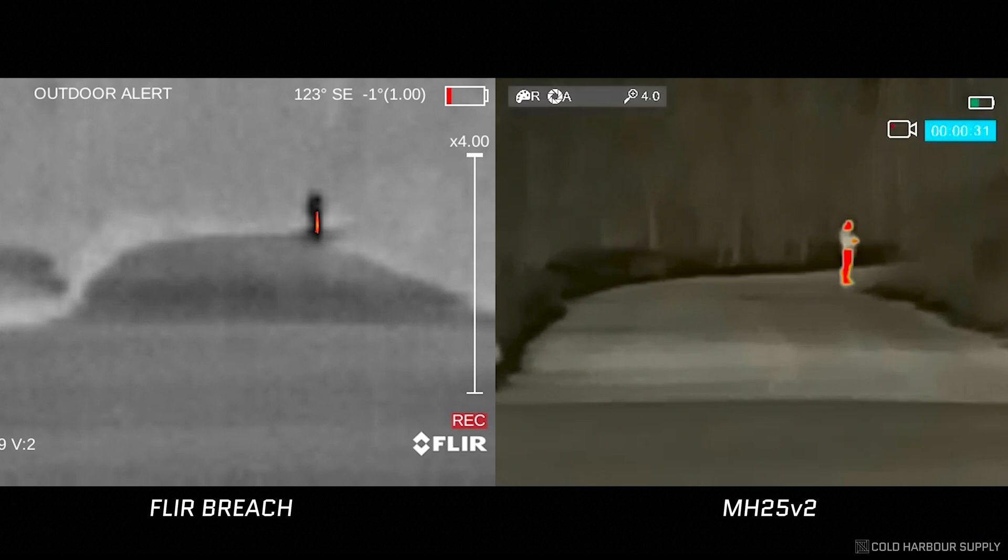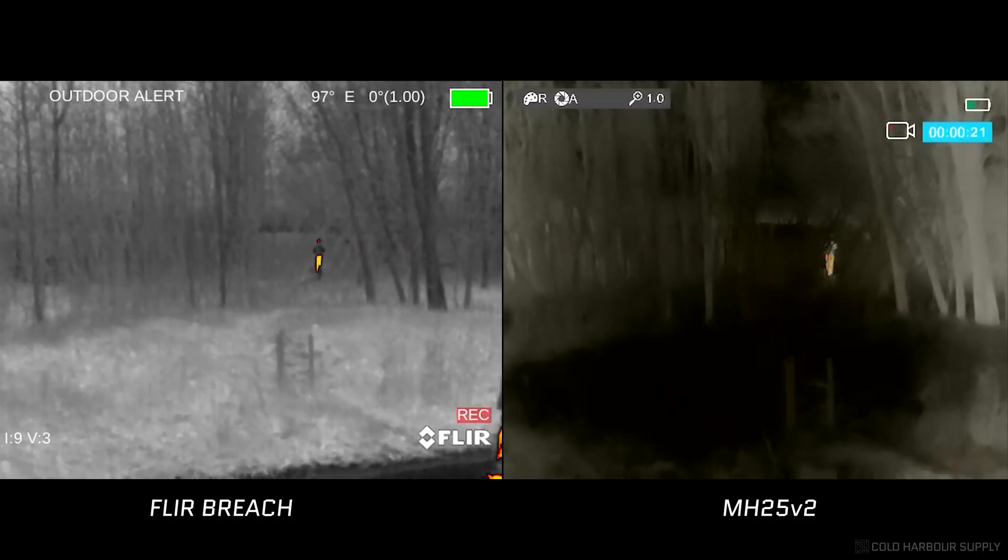We've frozen the frame here, so you can see what we mean. But on the right, on the MH25, you can see the head, legs, and even the hands of the individual. Whereas on the left, on the FLIR Breach, it's just like a stick. So on the MH25, you can see which direction the individual is facing. So it's a lot more detail here and a lot more information can be gathered.